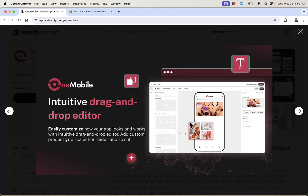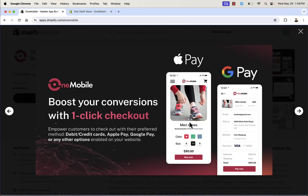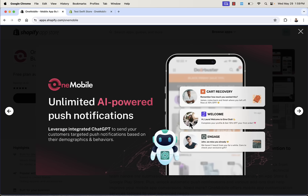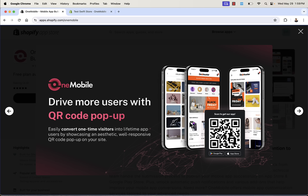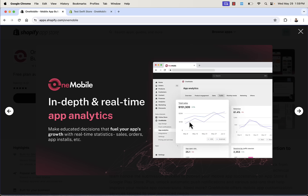You can easily customize color scheme, logos, layout, products, and text so everything matches your brand and you have boosted conversions. There's built-in one-click checkout with debit cards, credit cards, Apple Pay, and Google Pay. You also get unlimited AI-powered push notifications so you're always staying in front of your customers, keeping them engaged and thinking about buying. There's a QR code pop-up to convert one-time users into lifetime app users, and real-time analytics that give you the stats you need to make data-driven decisions.